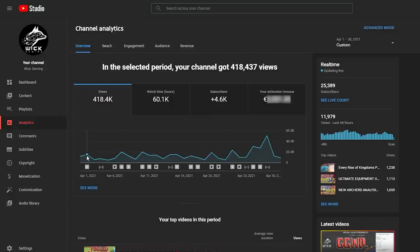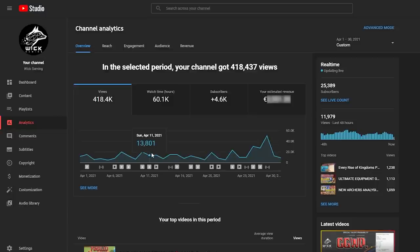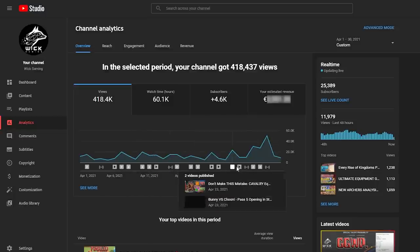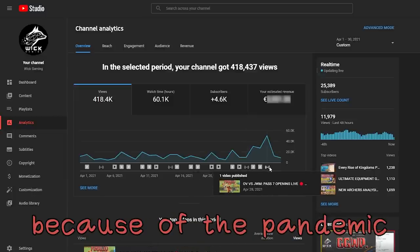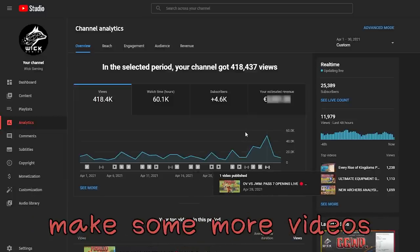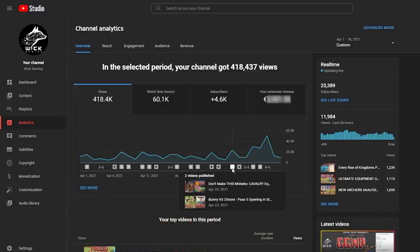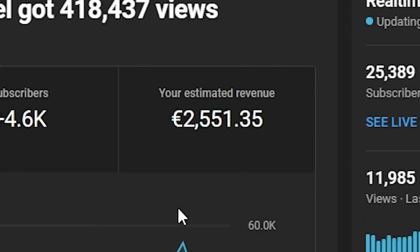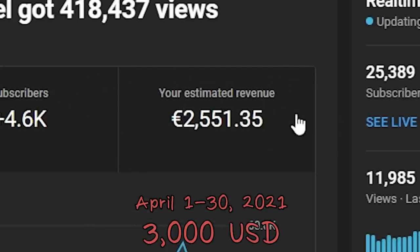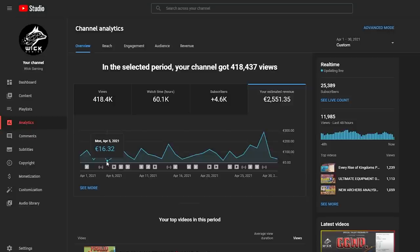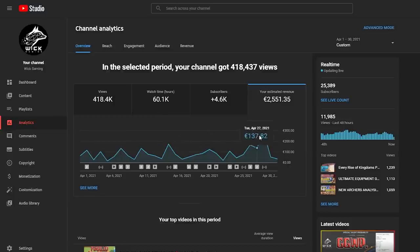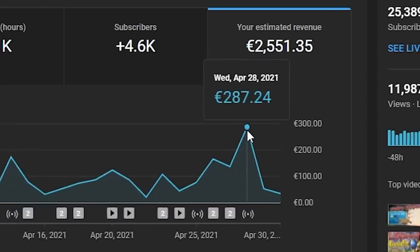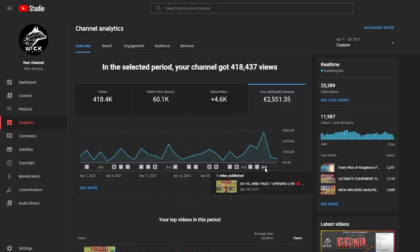Month number 4, April 2021. The channel got 418 thousand views in 30 days and I also had the time to make some more live streams, as you can see from the timeline. I was locked down because of the pandemic, so I said, yeah, why not make some more videos this month. I also published few guides that month that were lucky to get tens of thousands of views and the total earnings for April 2021 were 2,551 euros and 35 cents, or about 3,000 dollars, with the lowest peak at the beginning of the month on April 5th with 16 euros and 32 cents, and the maximum peak on April 28th with 287 euros and 24 cents on the day I live streamed for 8 hours. First and single time I did that on my channel, I'm not sure I'm doing that again anytime soon.